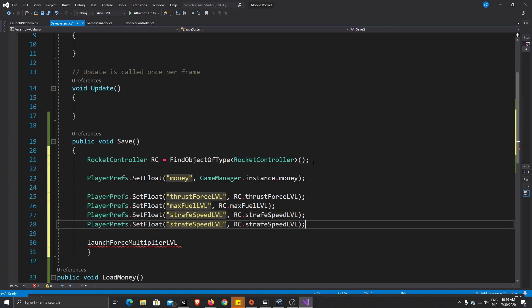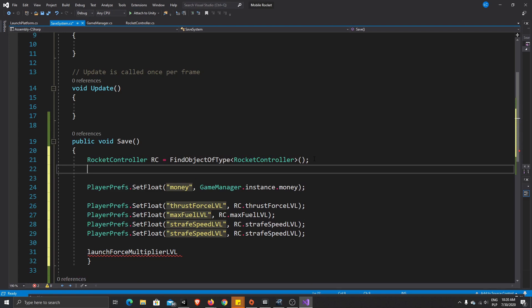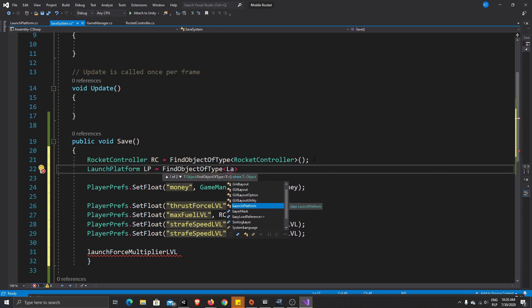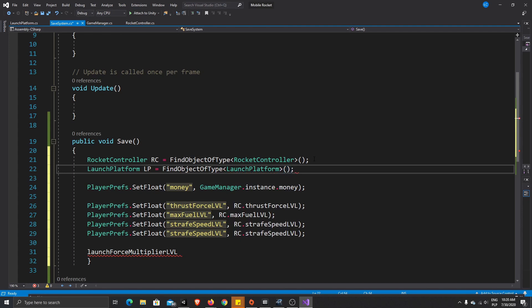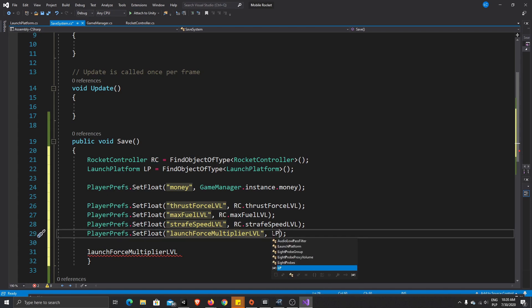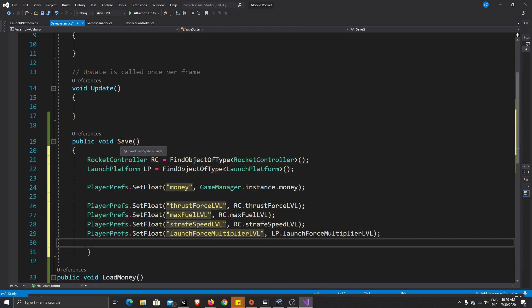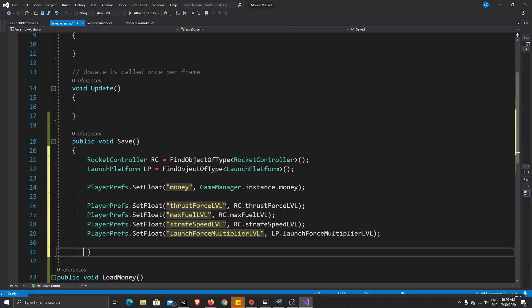We need a reference for our launch platform, so let's write: LaunchPlatform launchPlatform = FindObjectOfType<LaunchPlatform>(). Then in the save call we write launchPlatform.maxForceMultiplier. Now if we call that Save function anywhere in our game, our game status will be saved.